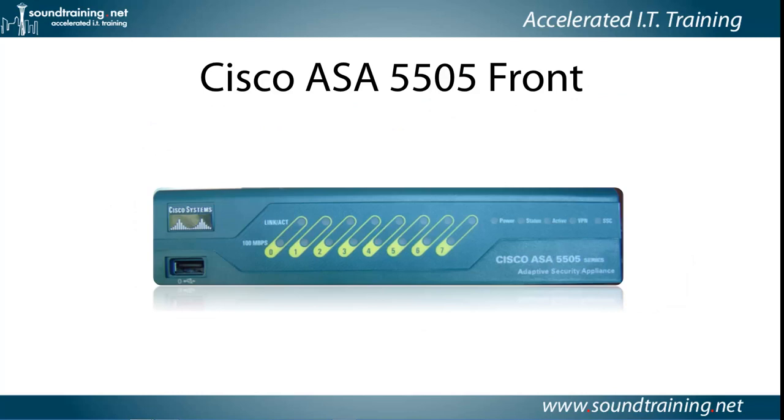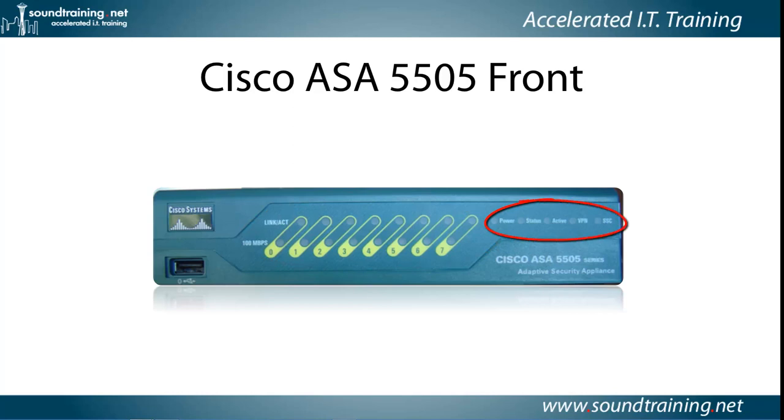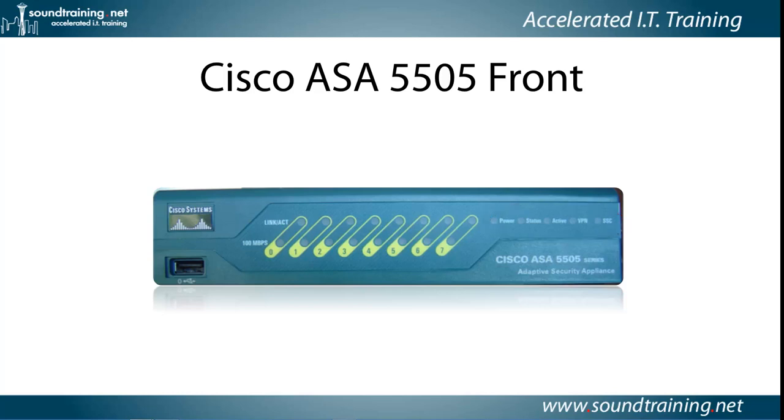Let's take a look at the front of the 5505. In the lower left-hand corner, you see a USB 2.0 port that is inactive and reserved for future use. Then, moving along, there are eight indicator lights along the top that indicate link activity, and eight along the bottom that indicate that you're connected at fast Ethernet speeds. On the right-hand side, there's a power indicator, a status indicator that flashes while the unit is booting and becomes solid when booted, an active light that means it's processing traffic, VPN means that it has a VPN connection, and SSC means that there is a card in the Security Services card slot on the back.